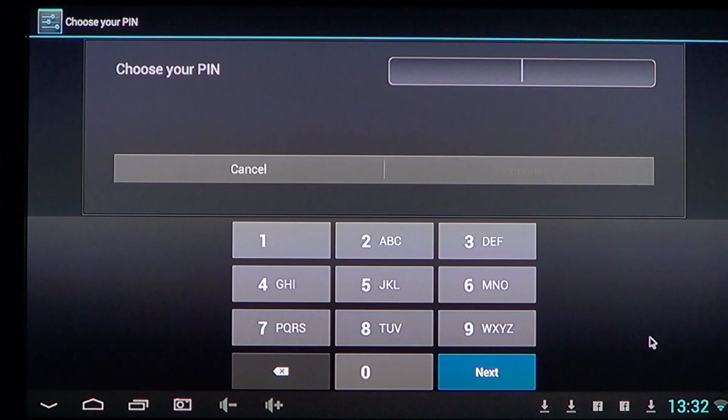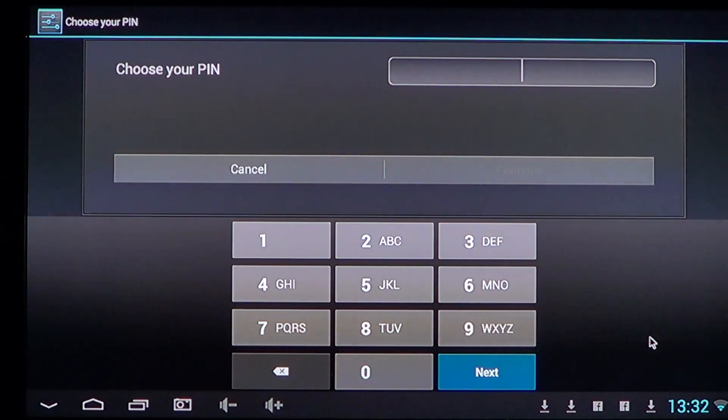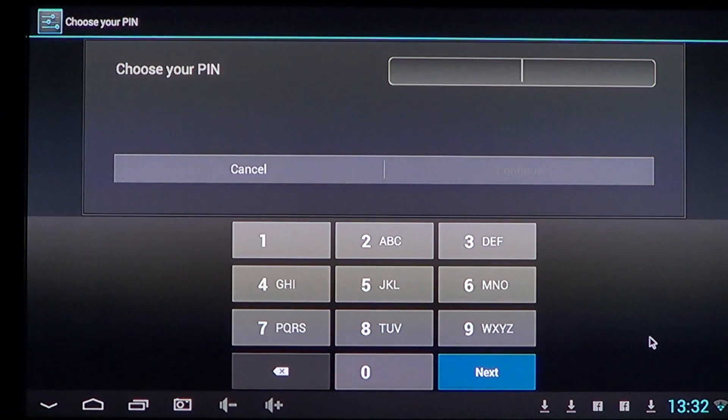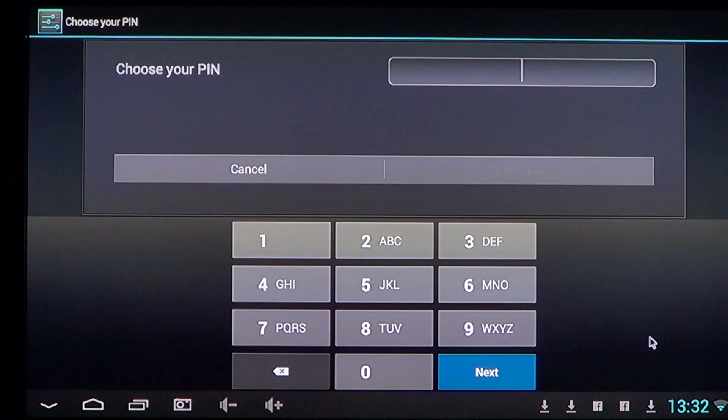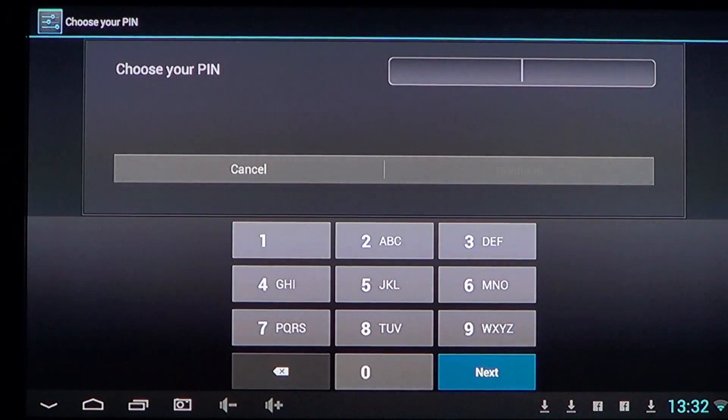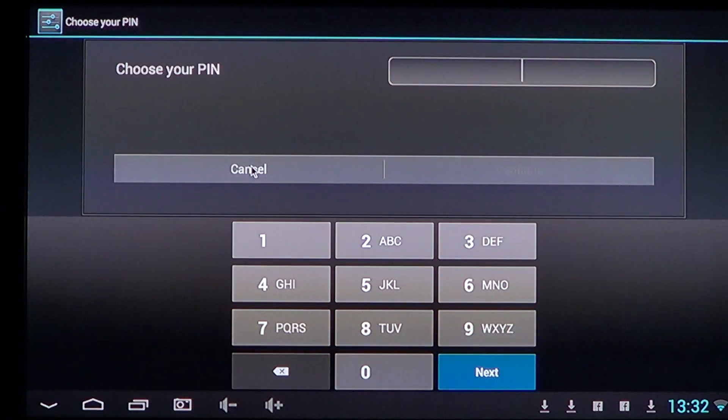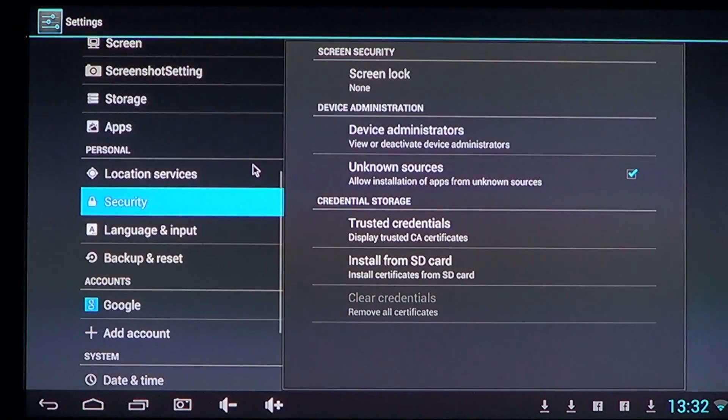And once that is done, every time you'll turn on your phone, you'll have that PIN that's going to be asked. And if you don't have it, you can't access your phone. So this is going to give you added security on your Android device.